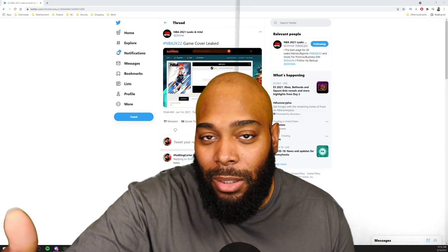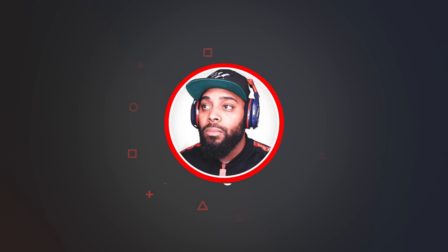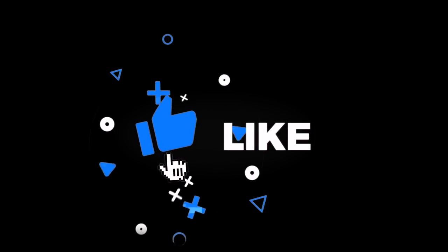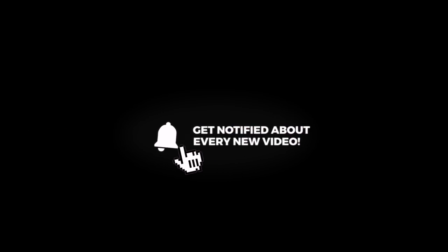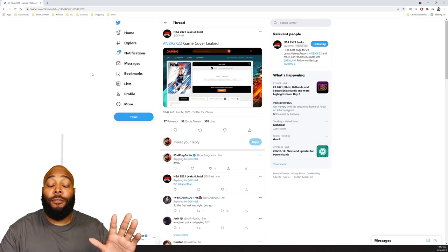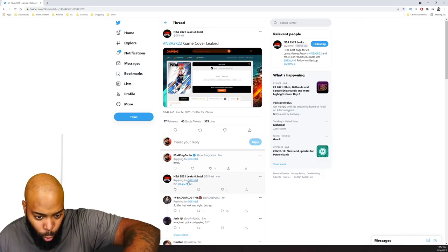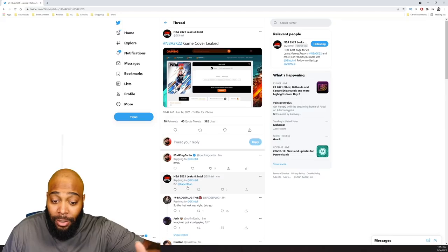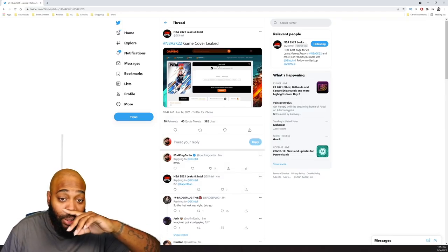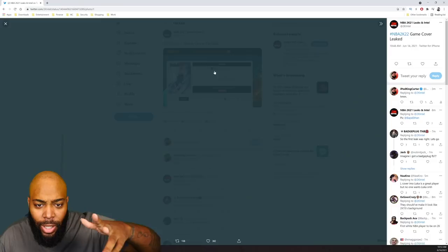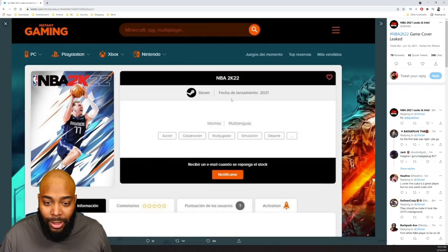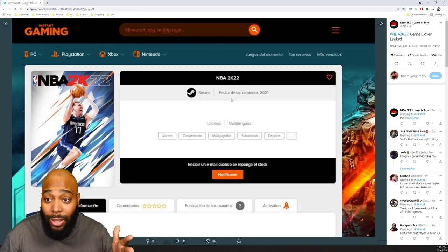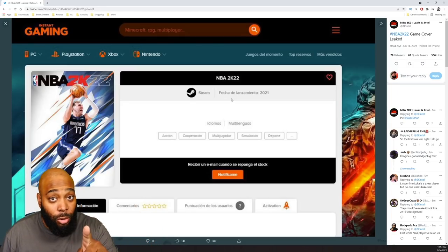Let's get into it. So first and foremost, shout out to Vape Ethan because he's the person who provided the pic. 2K Intel picked it up, so shout out to 2K Intel for this. Let's go ahead and check out this image real quick. As you can see, this is in a completely different language. I'm not even sure what language this is, but like I told y'all, people overseas be coming with that heat.